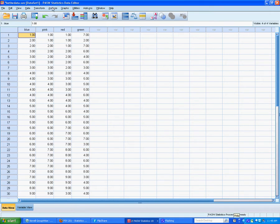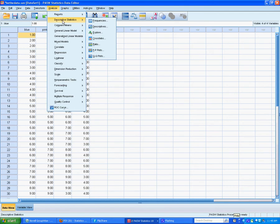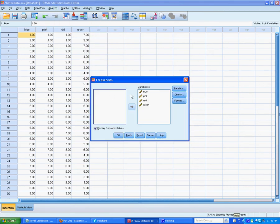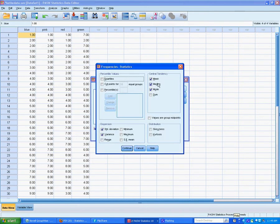In order to do the analysis, to simply get the descriptive statistics, we will run a frequencies distribution. I have placed in the selection variable each of the four variable names, and I have selected the central tendency statistics.